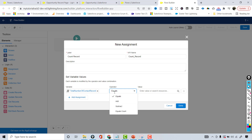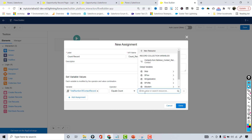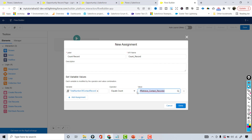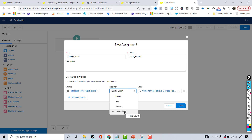There is a new operator called Equals Count — this feature was not available before. It is going to count the total number of contact records that got retrieved in the previous Get Records element. Whatever records are stored in that collection variable, the Equals Count operator counts them. Prior to this, what we used to do was loop through each of those values and add to a count field, but now we don't have to do that. Equals Count simply counts the total number of records in the collection variable.